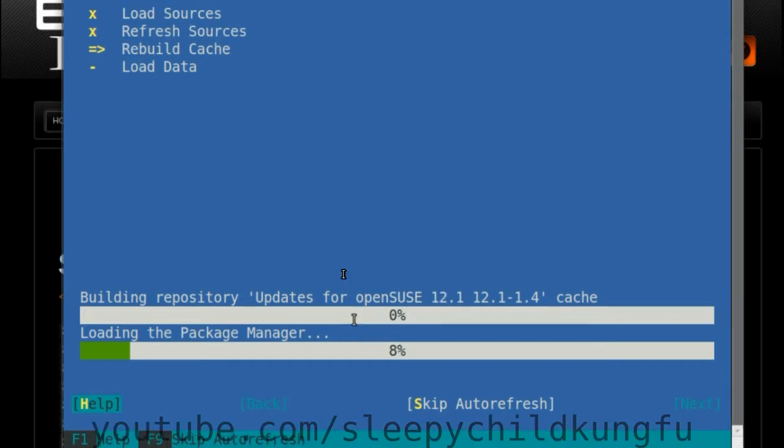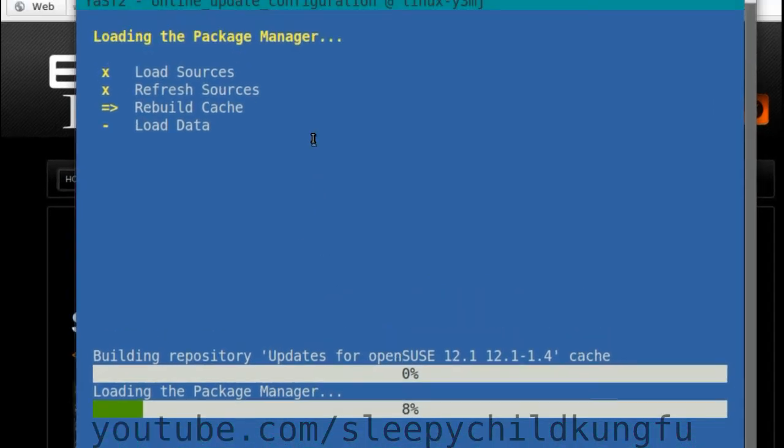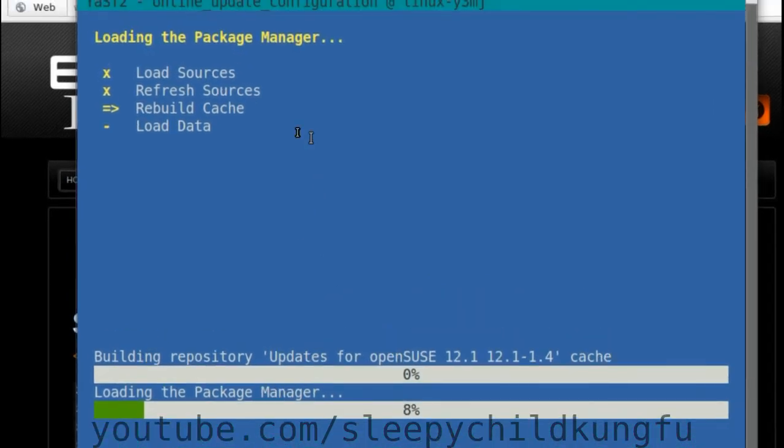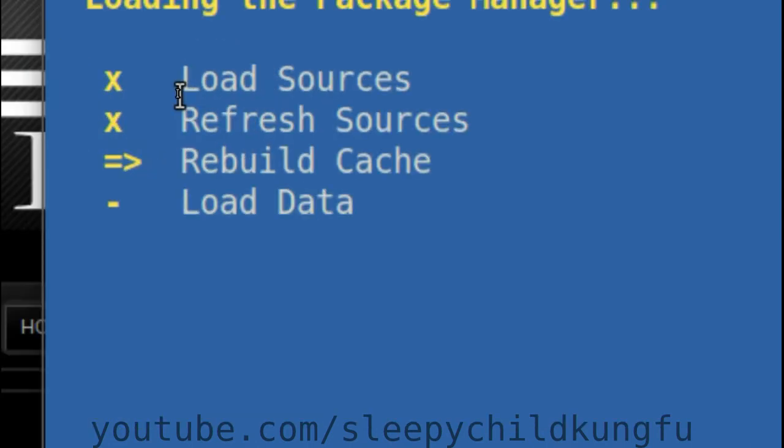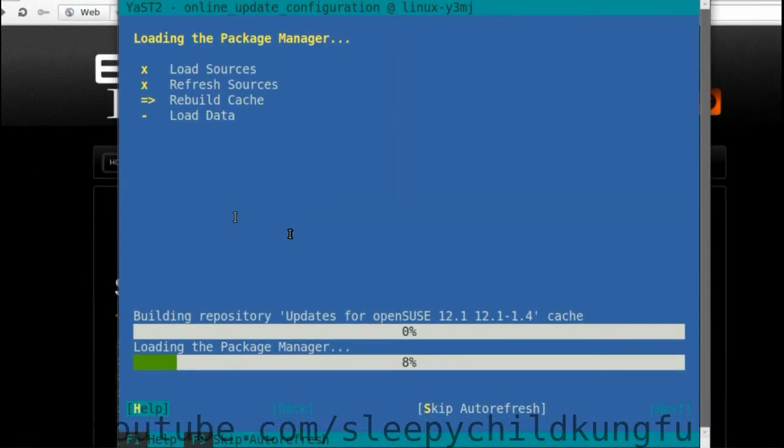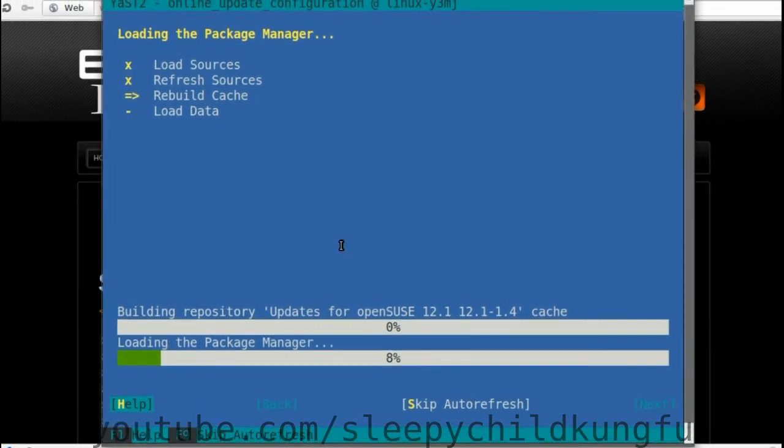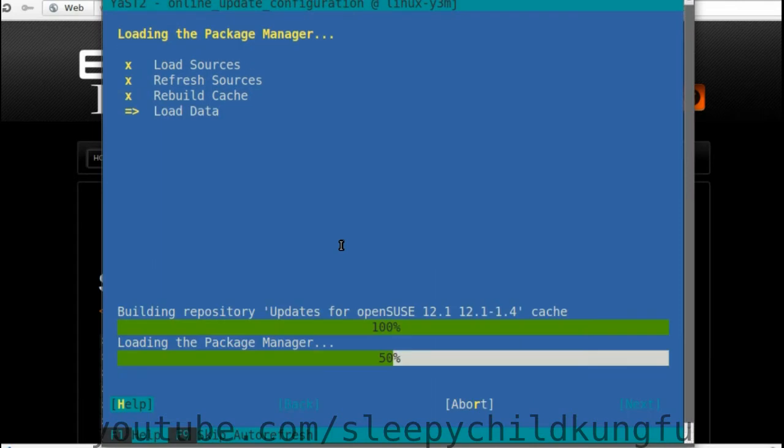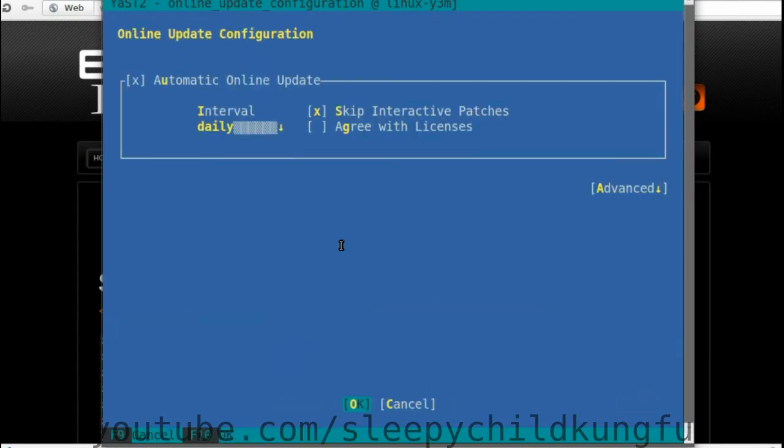It continues loading, rebuilding the cache, going to load the data. It continues loading and you wait. Once it's done loading...